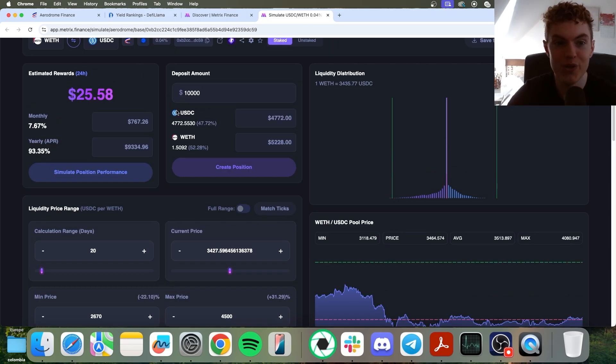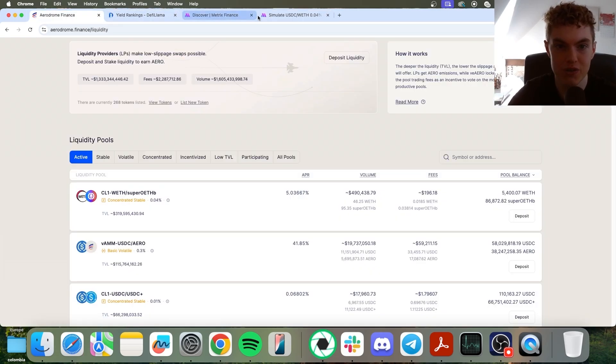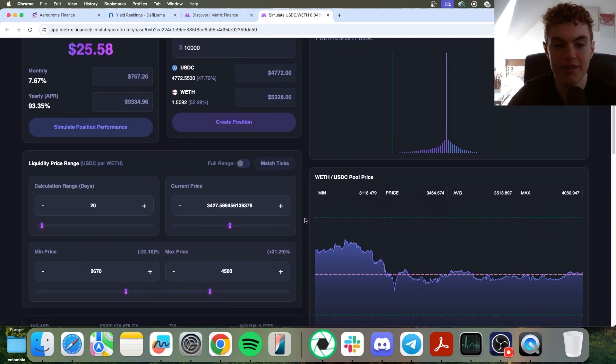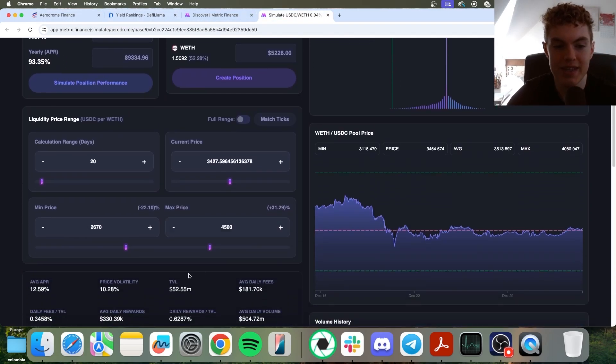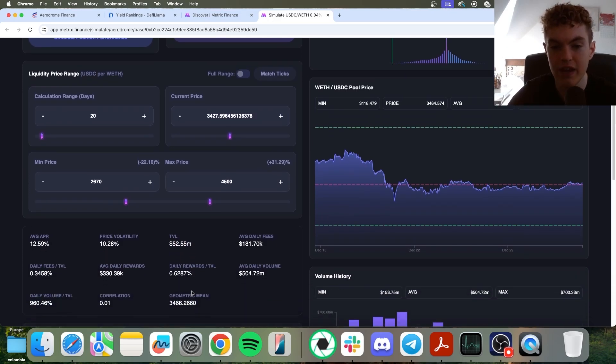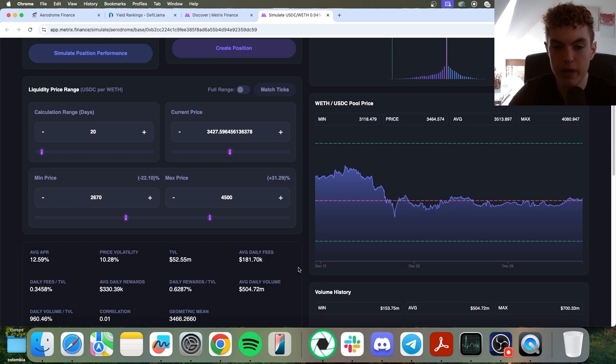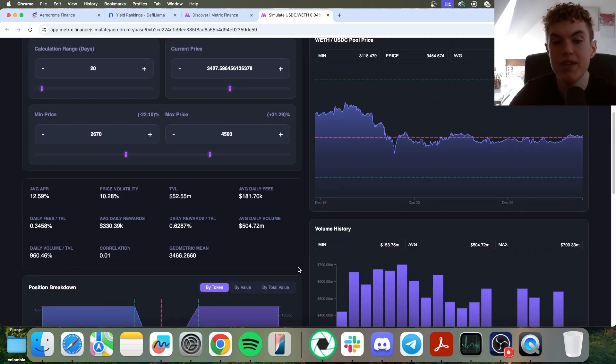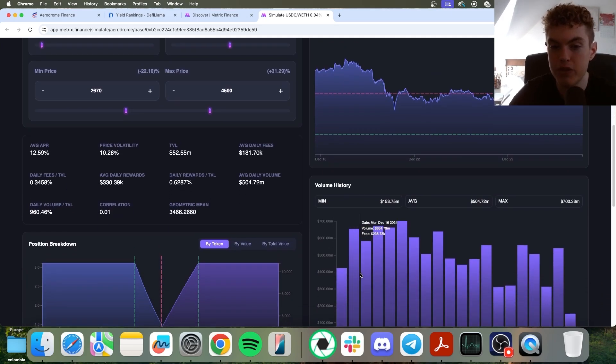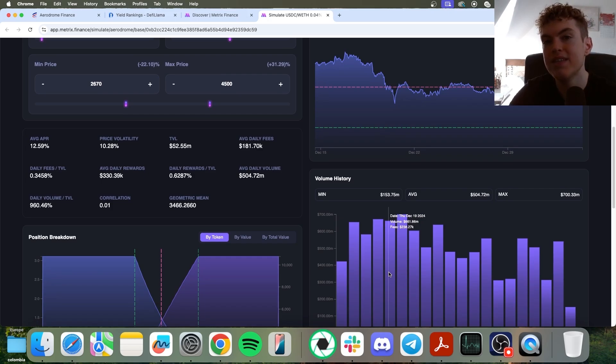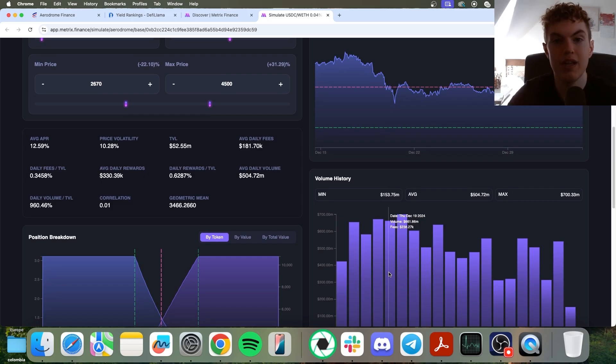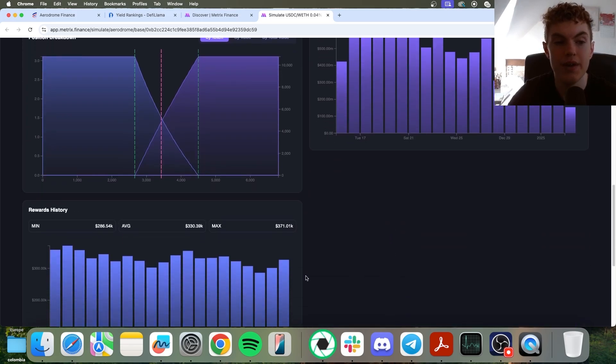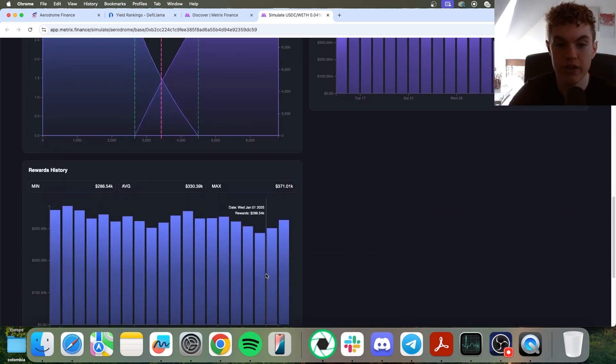And then you can see the yearly APR. And as you probably already know, you can't do these simulations over on DeFi Llama or Aerodrome. This is really cool. And scrolling down, we can see the TVL. It's really important that you choose pools that have a strong TVL. And normally when we're looking at liquidity pools across all of DeFi, we're taking a very close look at the volume history, making sure it's consistent. But since this is an Aerodrome position and we're getting paid out in reward tokens, such as the Aero token, we need to scroll down and take a look at the rewards history.